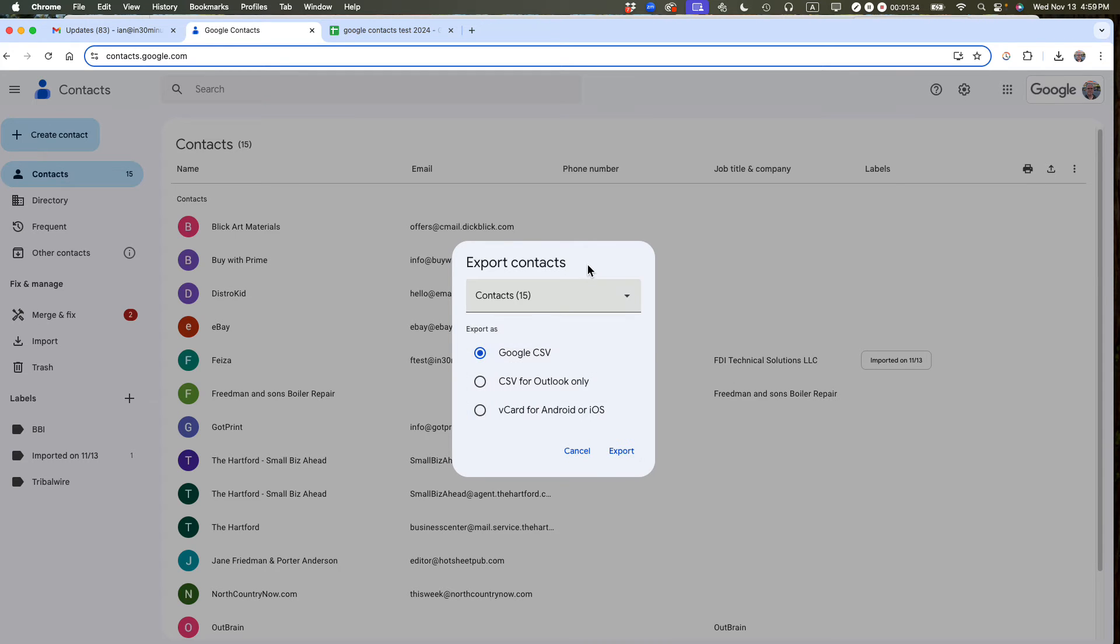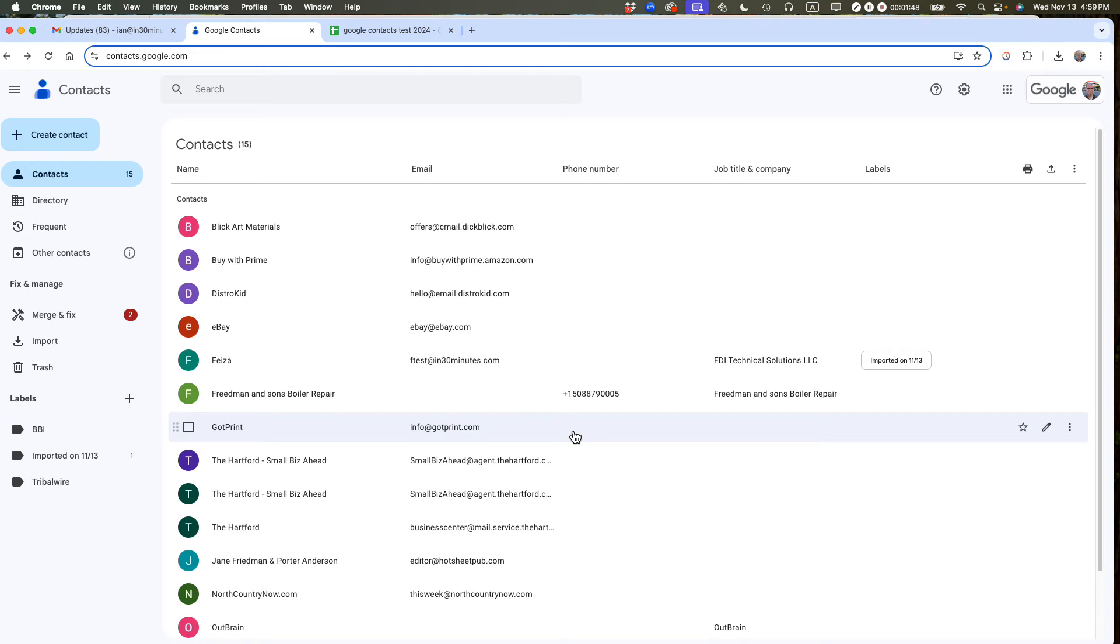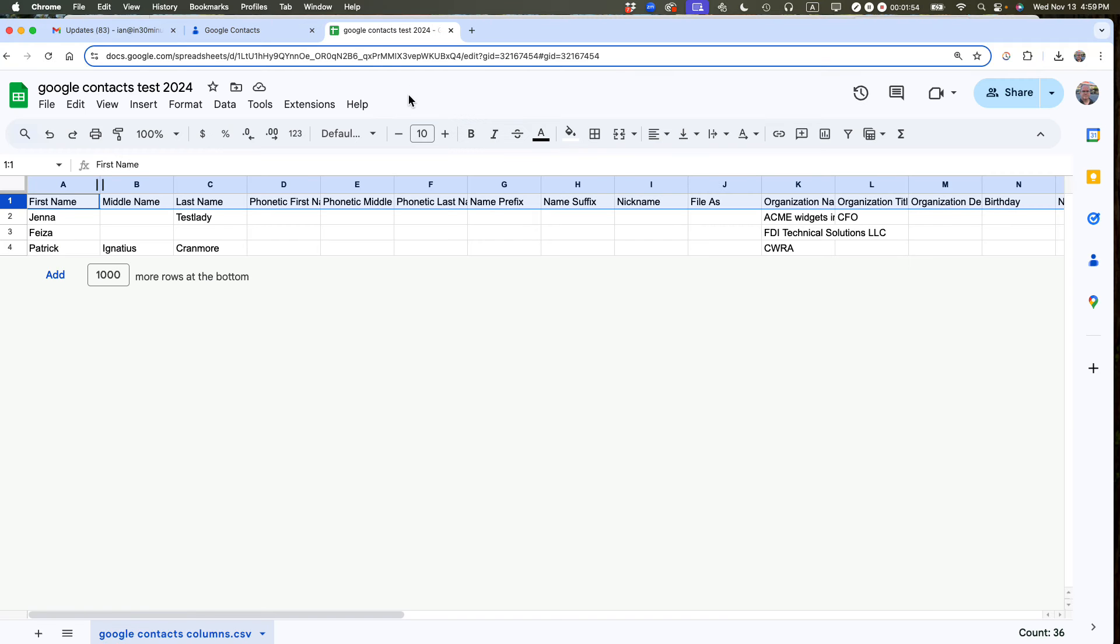And then, basically, you can use that as a template to copy and paste all the information into the right space. I have seen situations where people have imported a CSV from a spreadsheet program, and it only imports the email addresses and maybe the telephone numbers, but it doesn't get the names properly. So the way that you want to do it is make sure you're following this template.